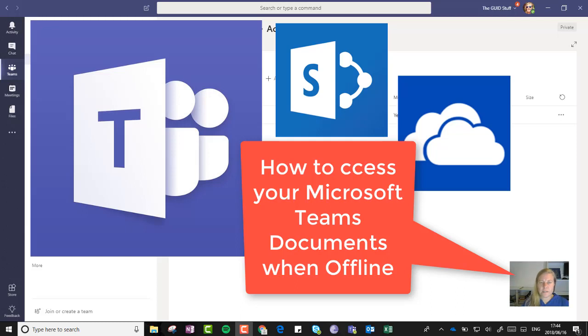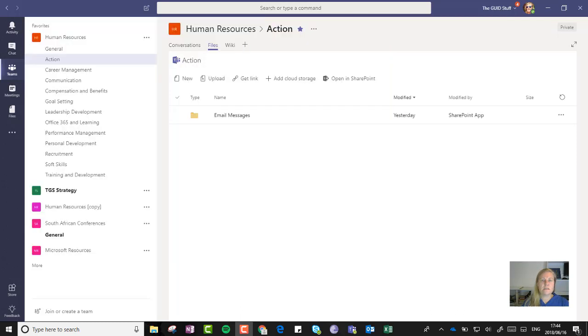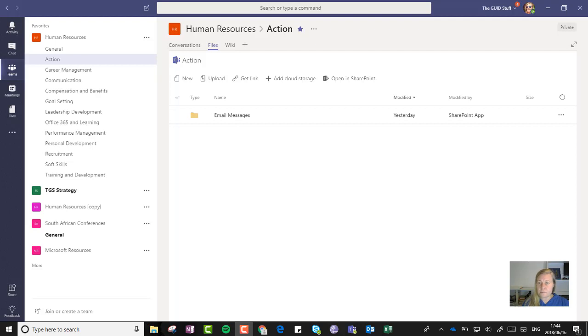If you're using Microsoft Teams and you want to be able to access the files offline, you'll have to do the following. Because of course, if you're in your Microsoft Teams, what you see there is Office Online.